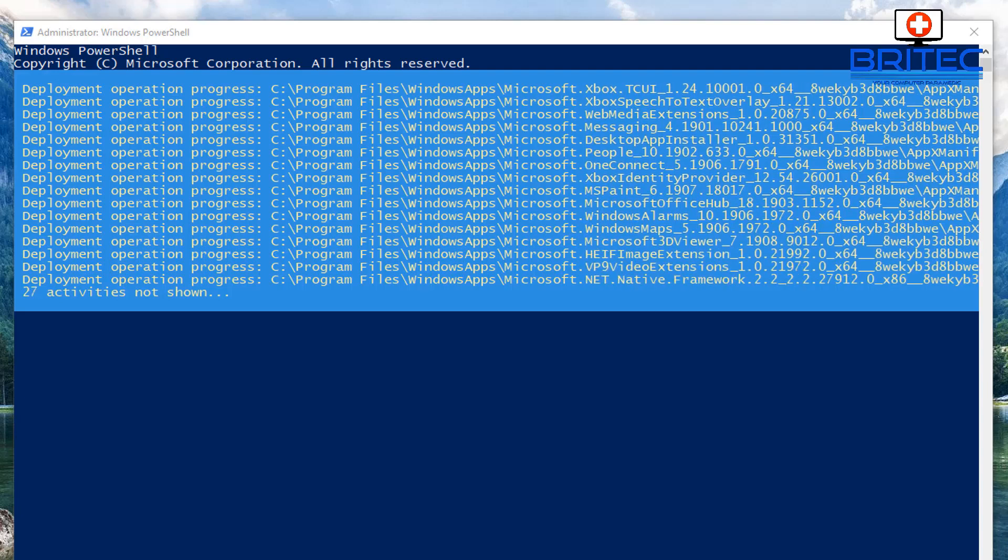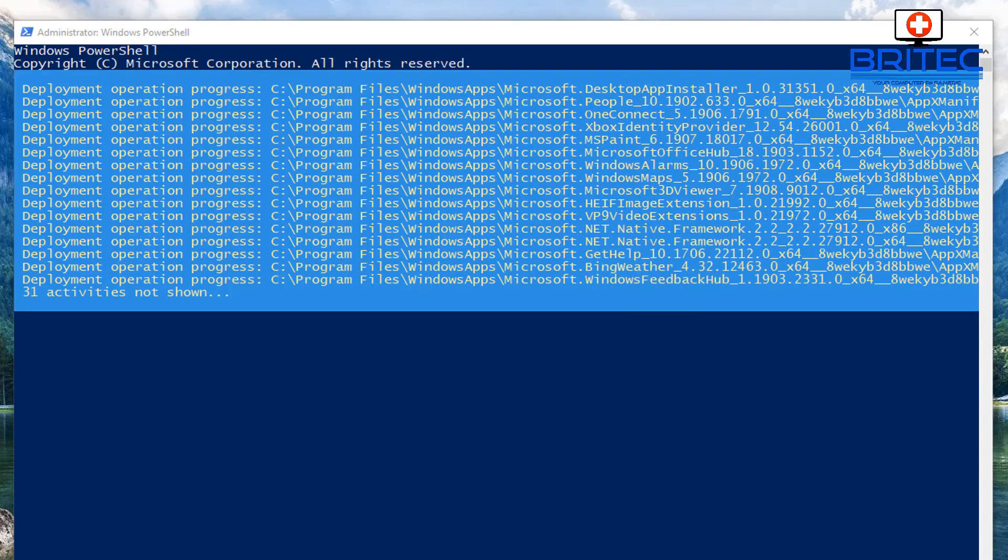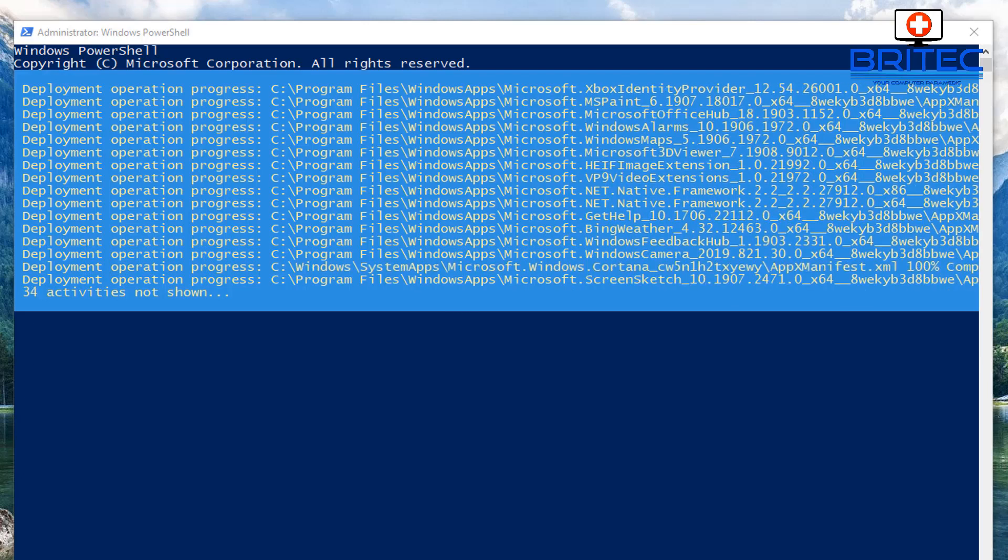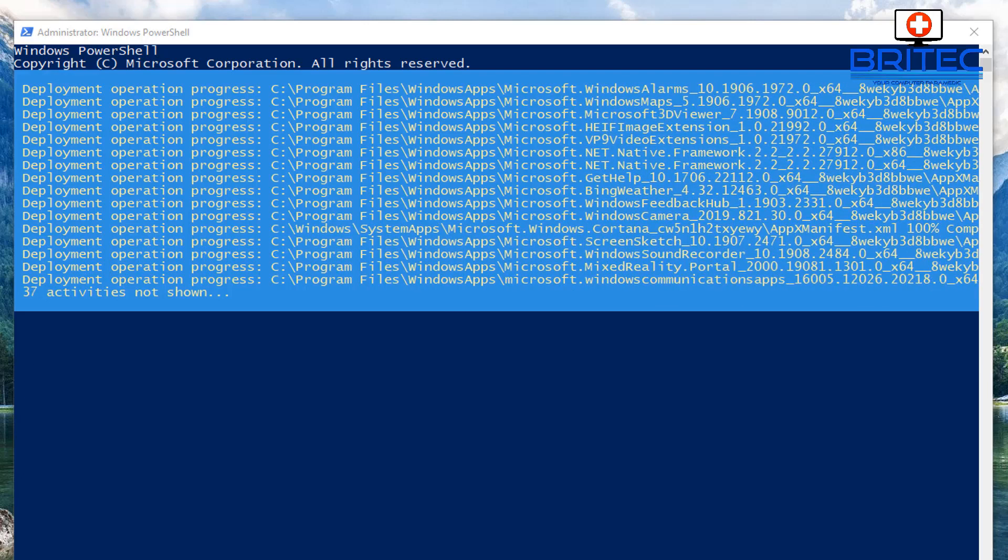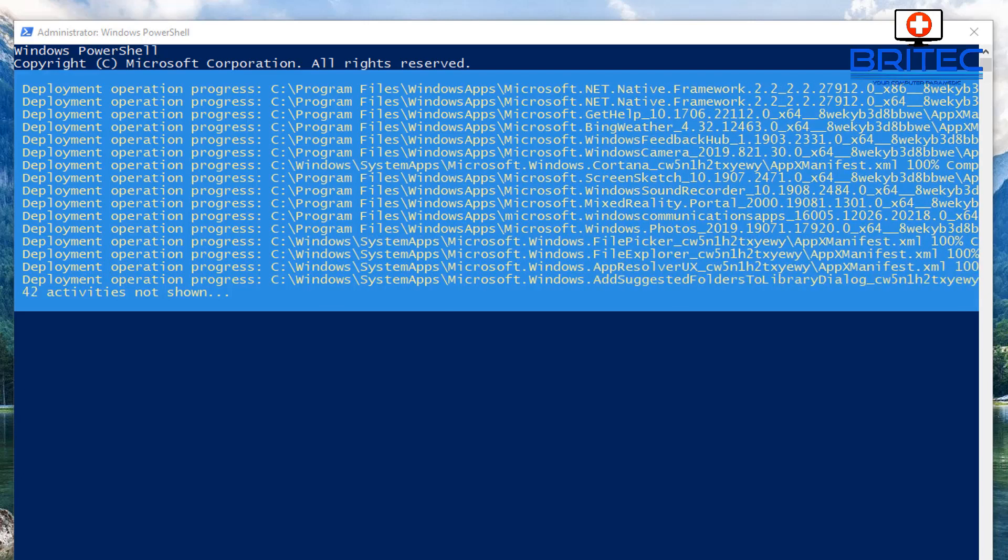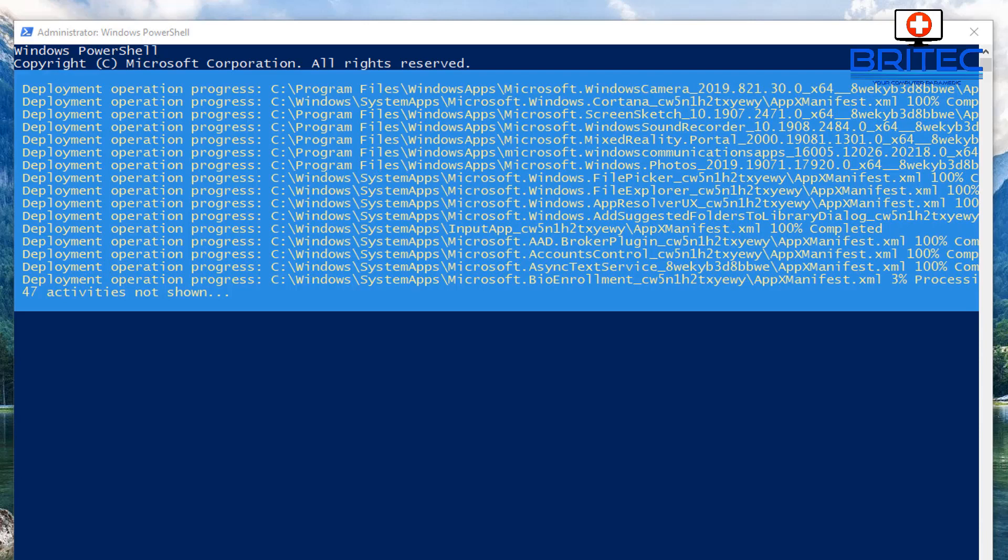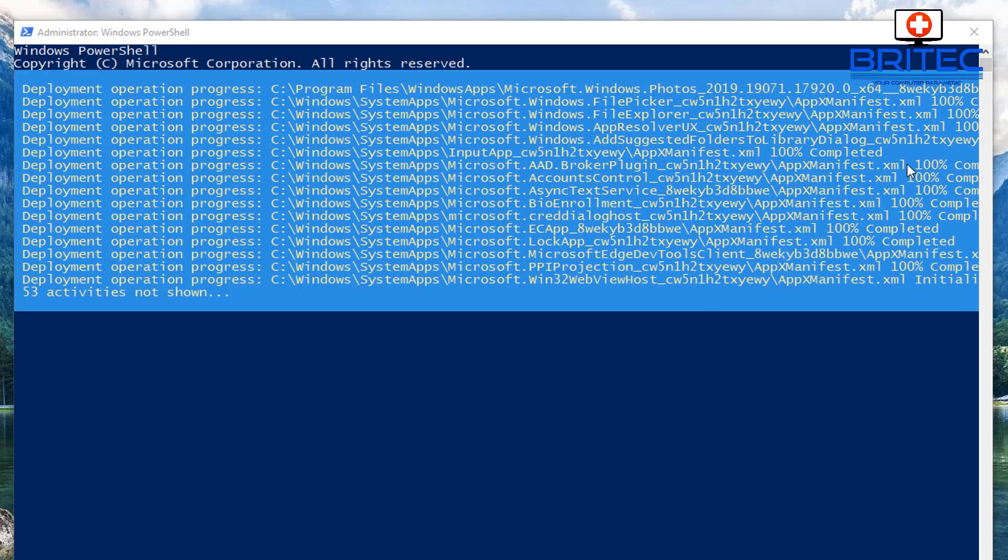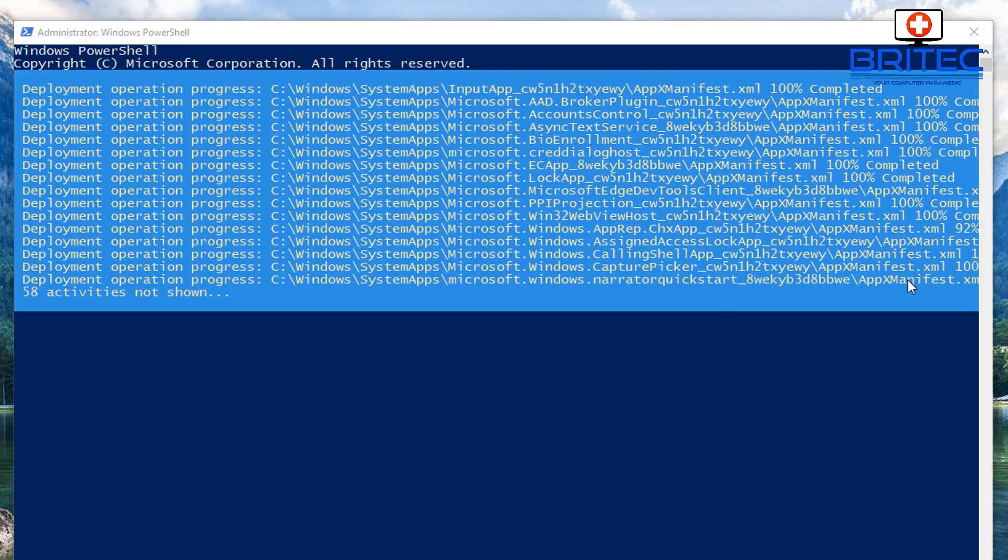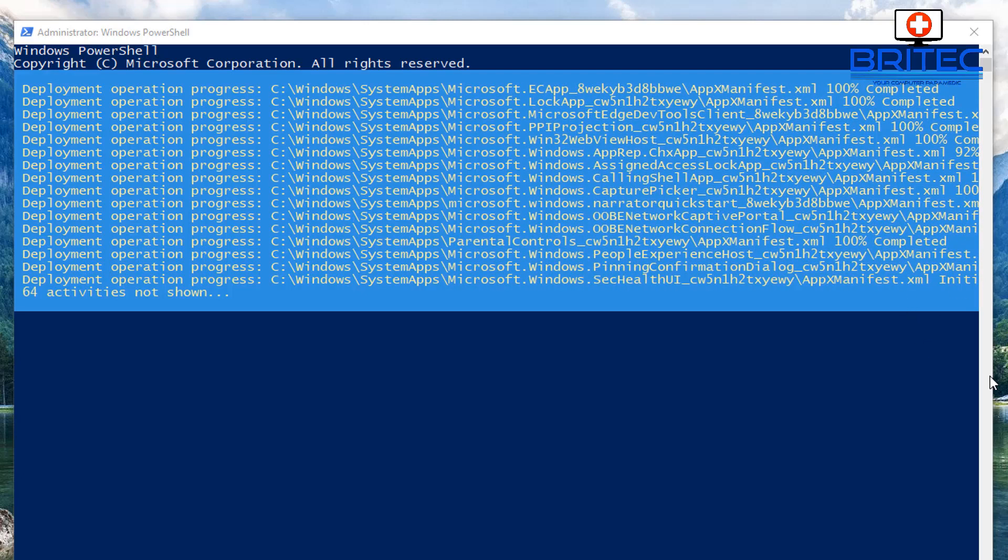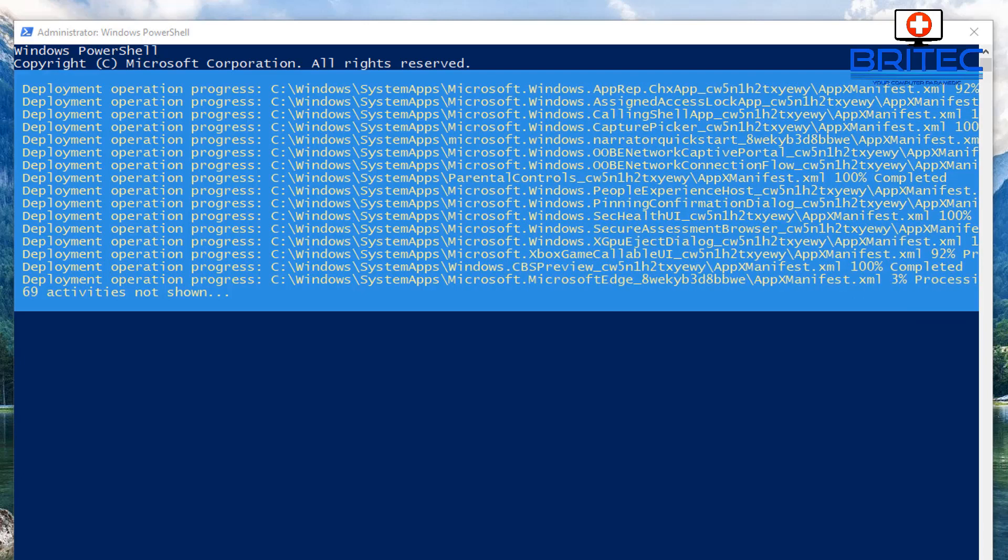And then we'll continue with some of the other fixes that you can do to try and resolve this problem. Now the thing is I try to show as many fixes as possible because I know sometimes one of the other fixes may fix this issue and you may not need to continue doing other fixes. So I try and show as many as possible rather than just showing one fix which might not work for everyone.